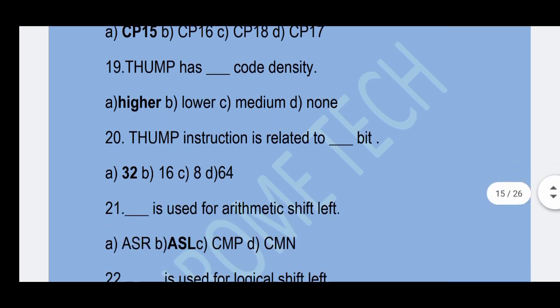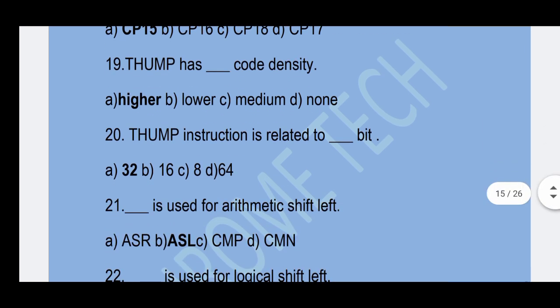Next question: Each THUMB instruction is related to how many bits? 32-bit is the correct answer.